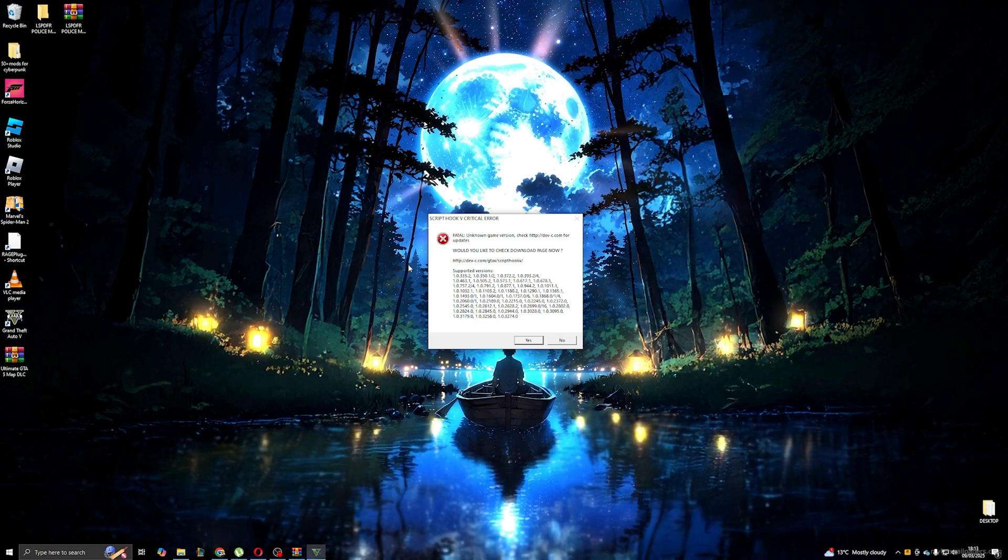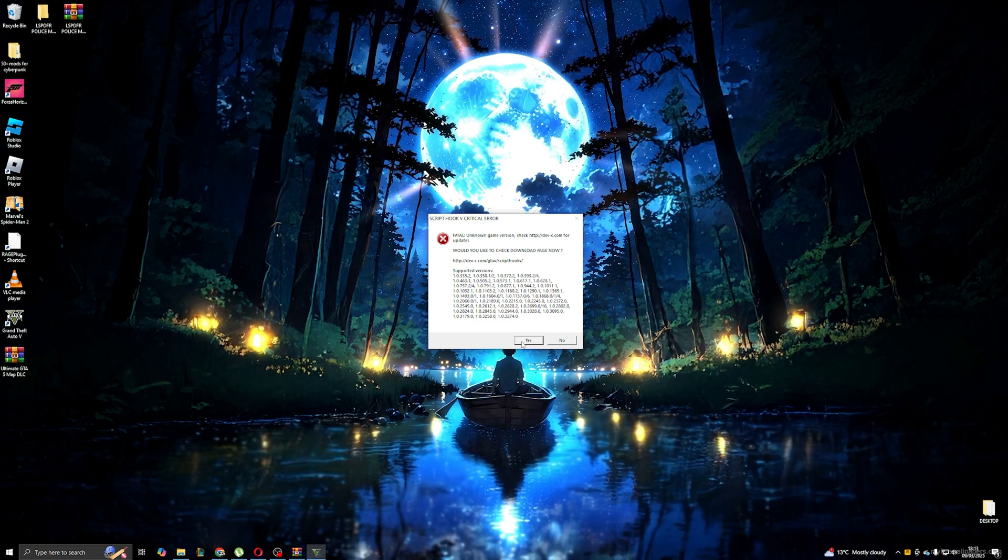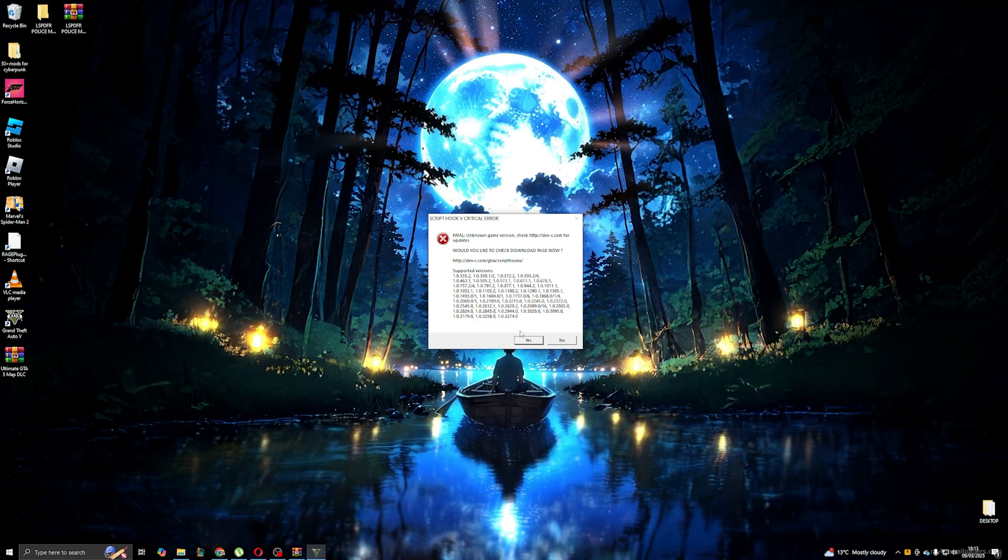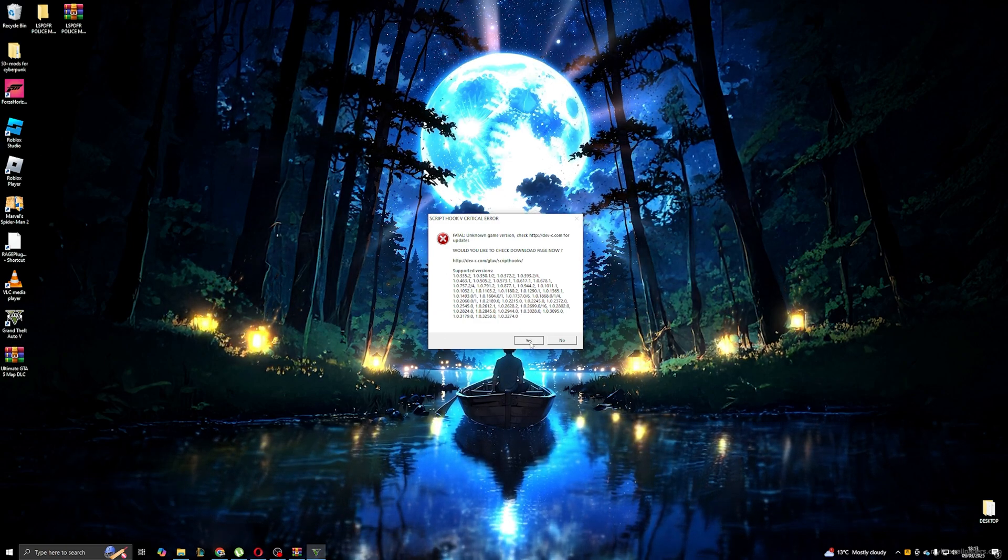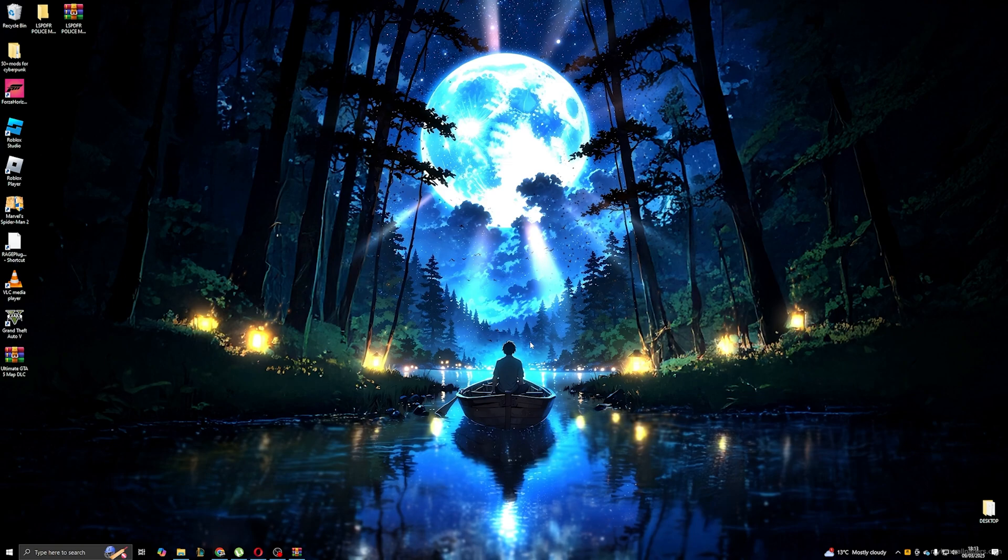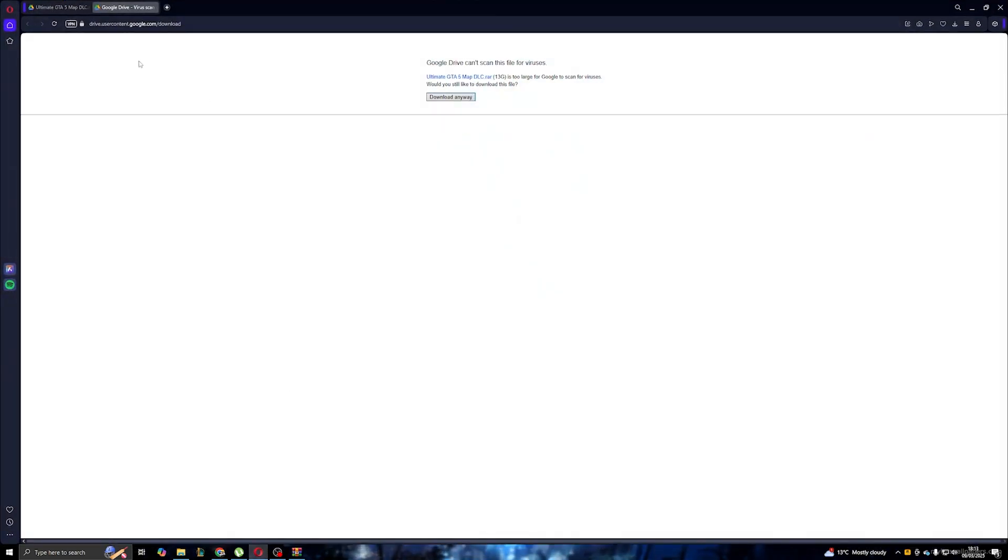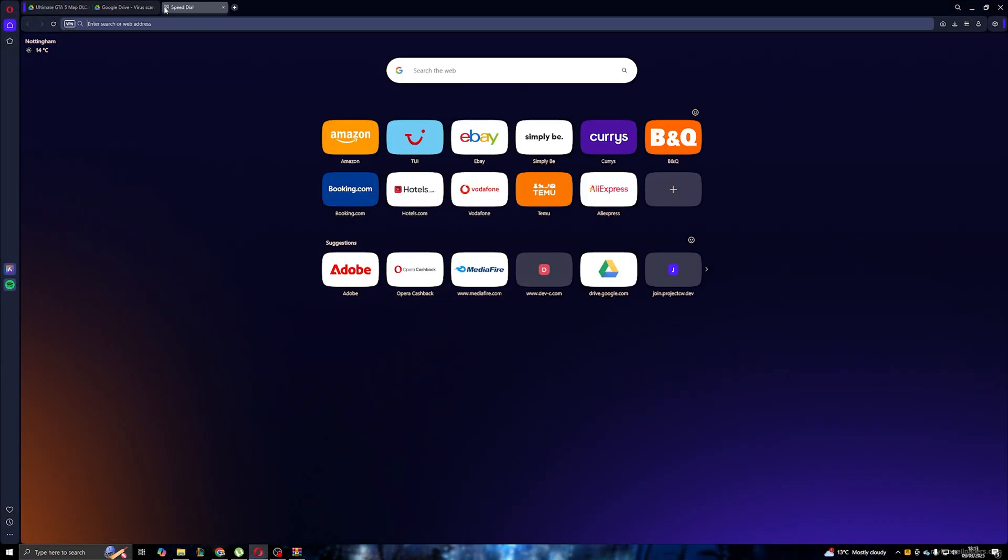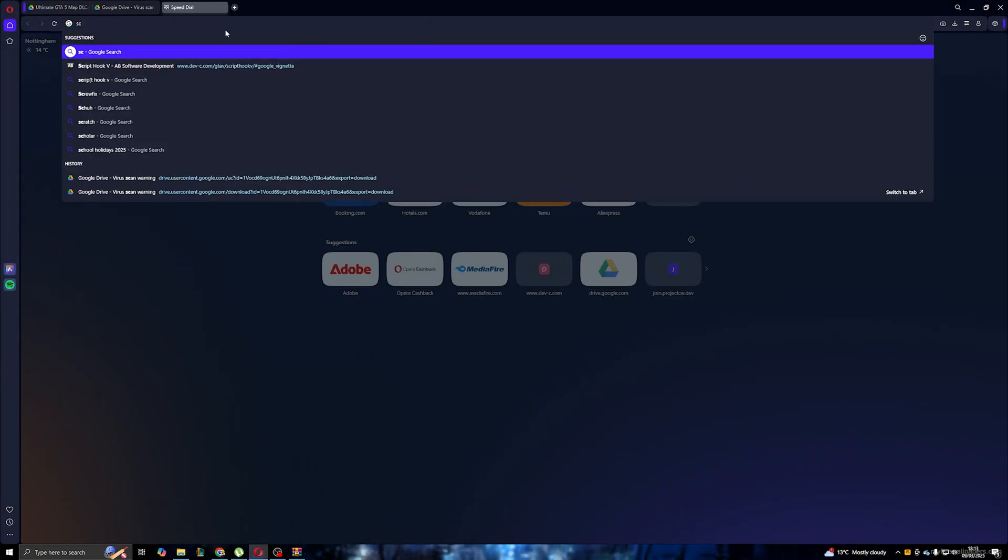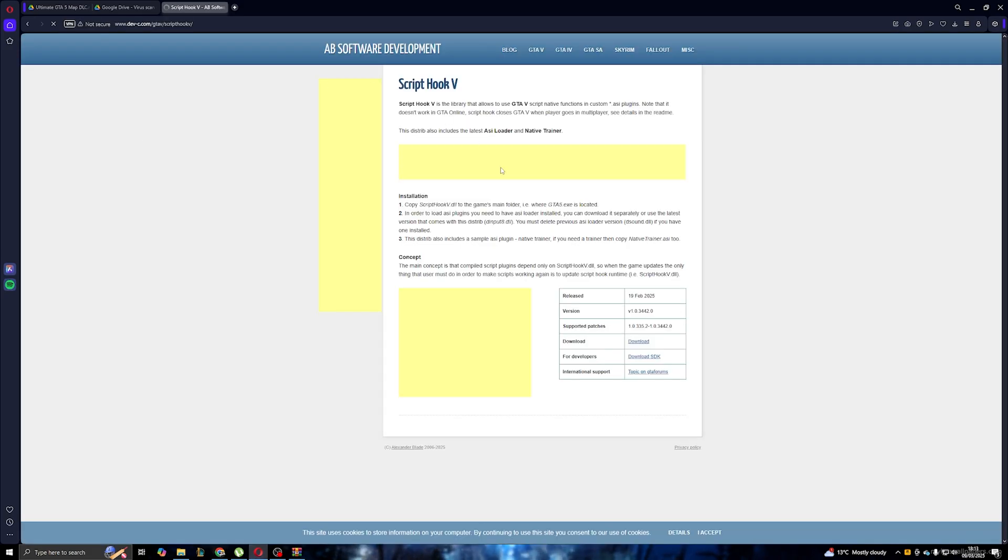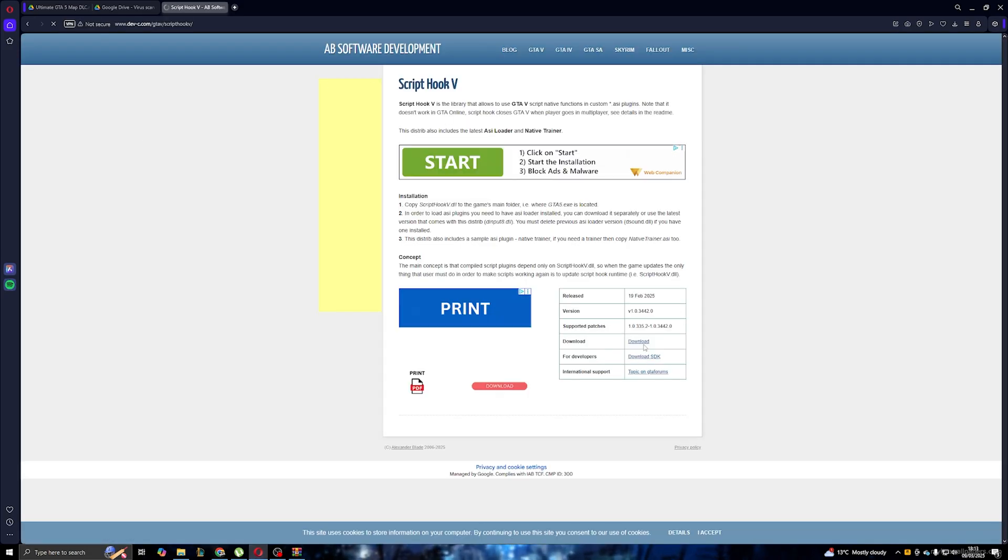The first error we get after launching the game is the Script Hook V error. In order to fix this, we need to download the updated version of Script Hook V. You can also find that on the description below as well. All I'm doing now is going to Google and searching Script Hook V and downloading the latest version.